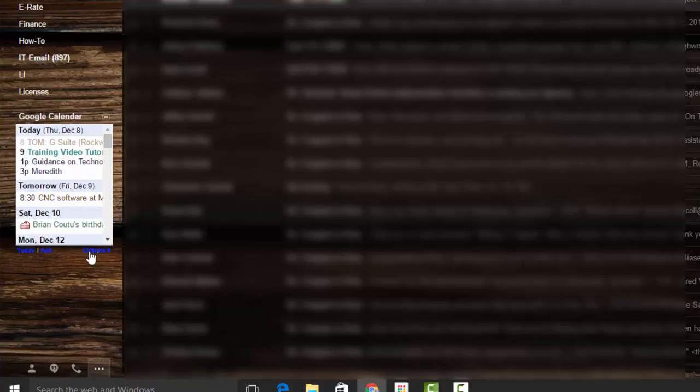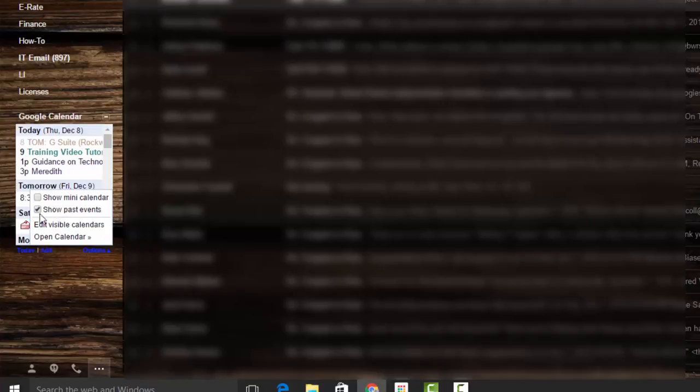Down under here, you'll see something that says options. If you click on options, it brings up these small boxes that sit inside of that box.